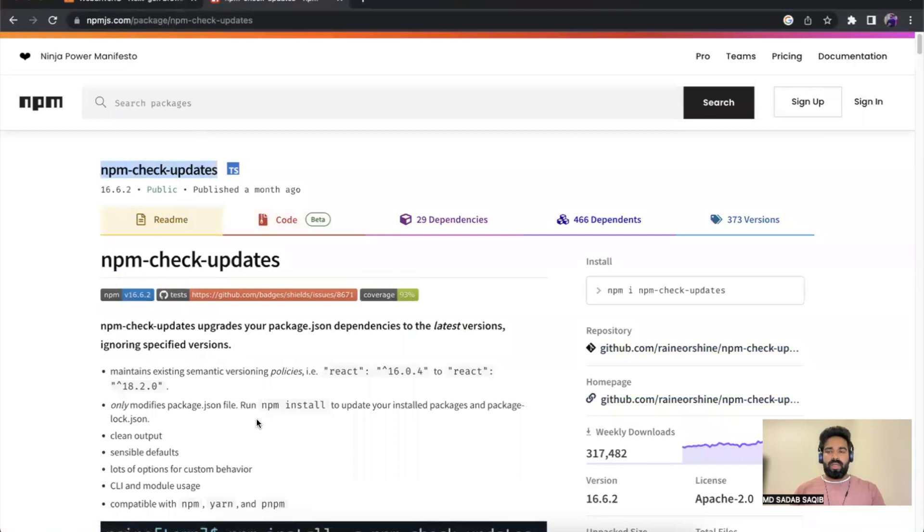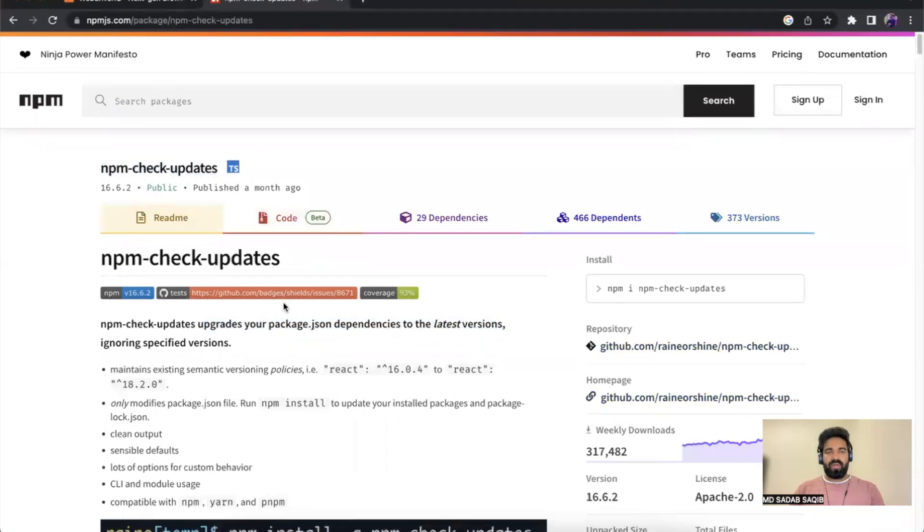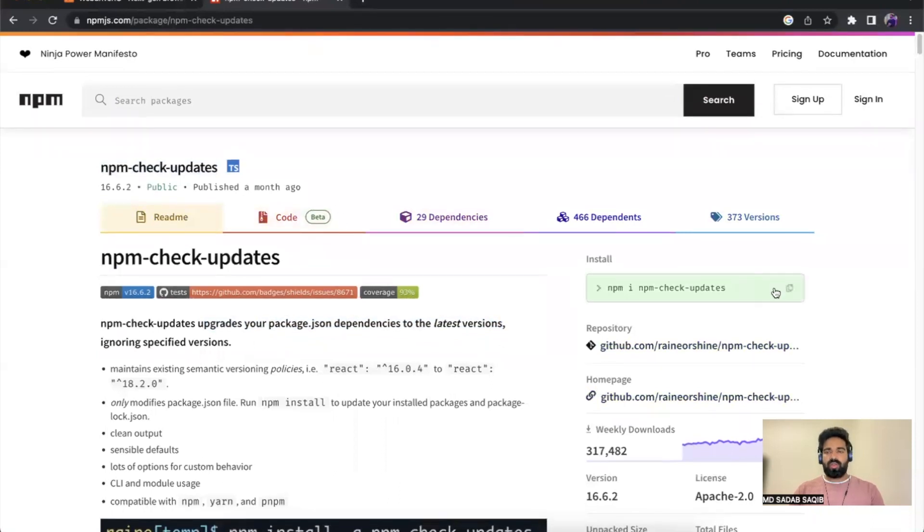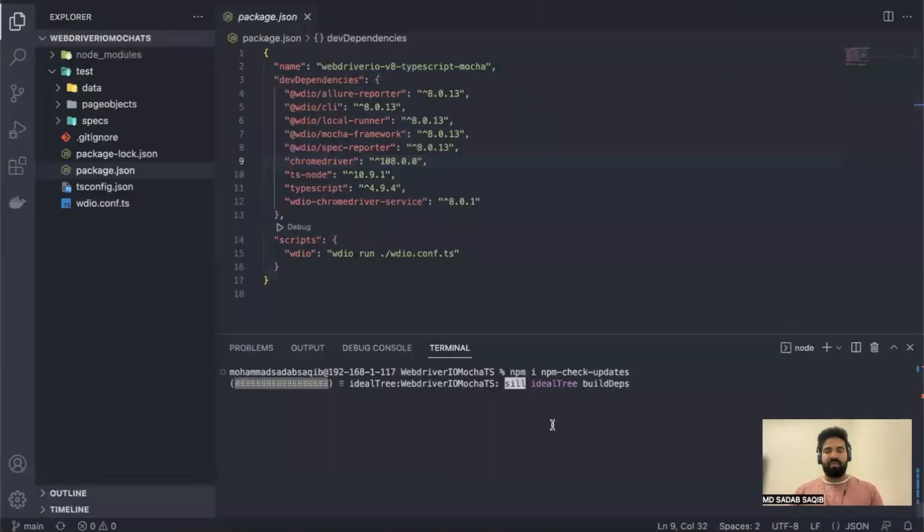To manage and upgrade your dependencies, it says it upgrades your package.json dependencies to the latest version. What you have to do first is install this package in your project. You can copy this command from here and then simply paste it and install the package.